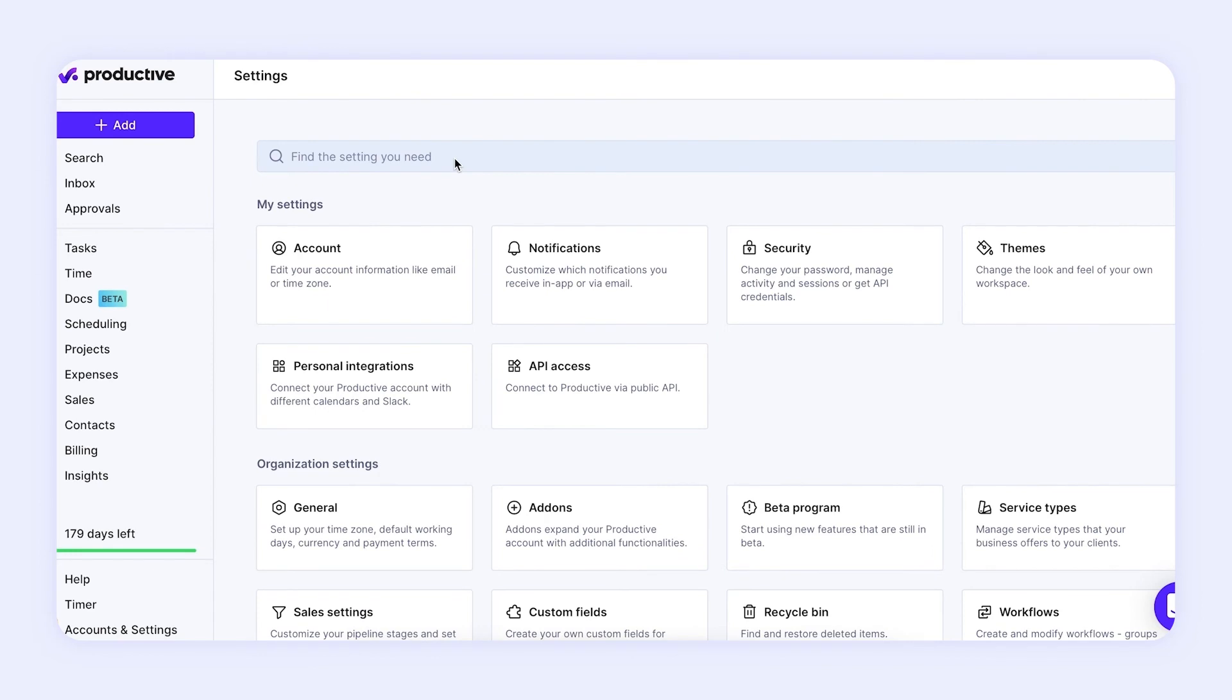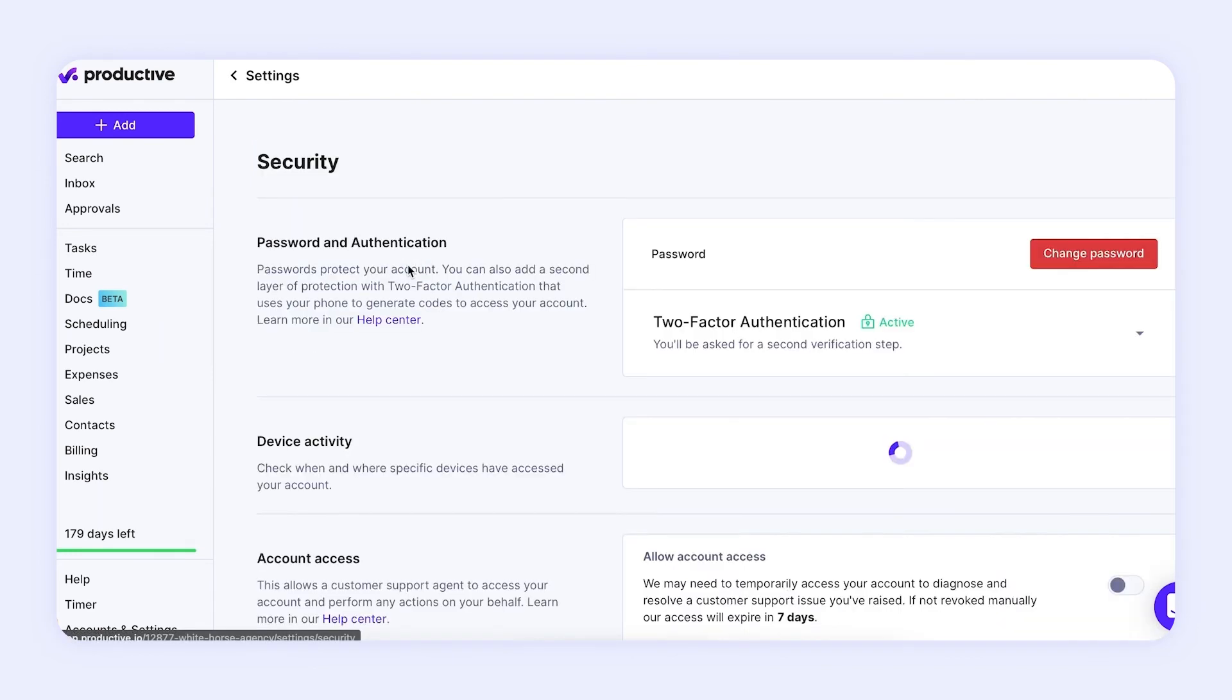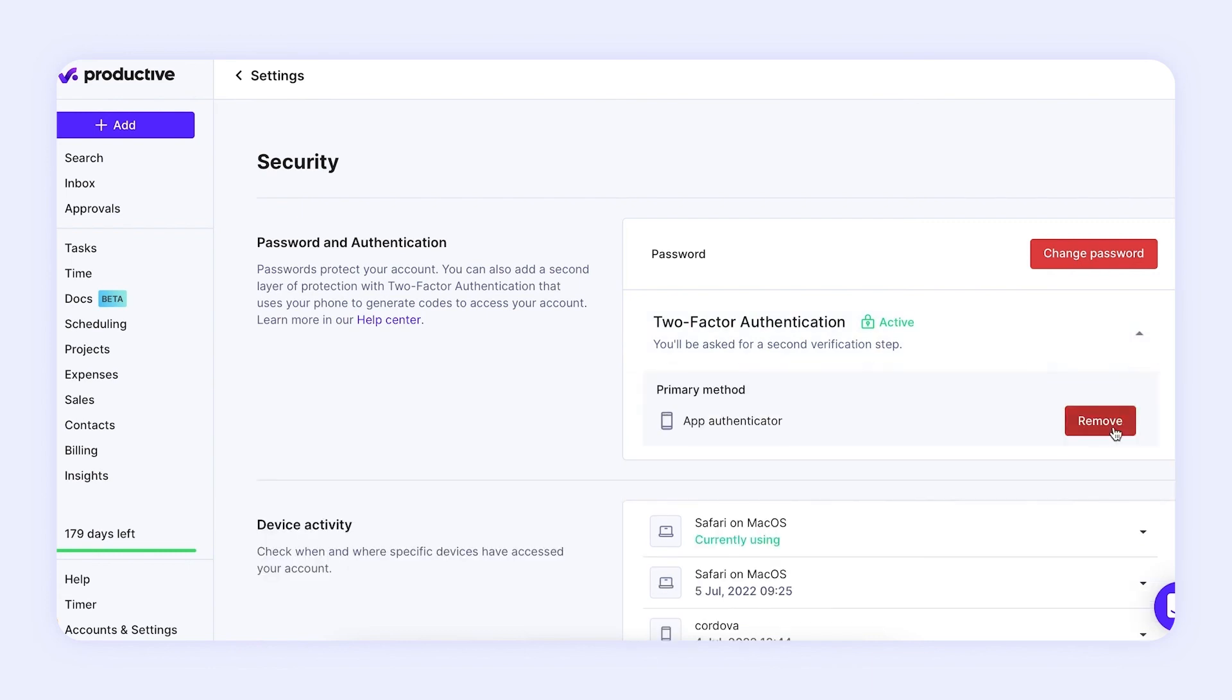Note that when changing your password or enabling/disabling two-factor authentication, the token is not deleted.